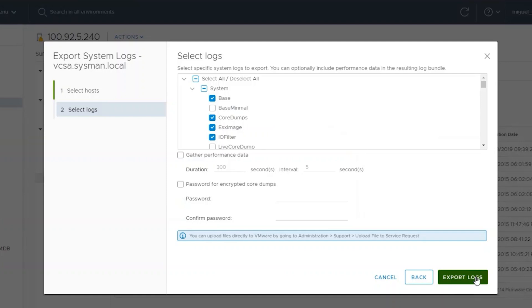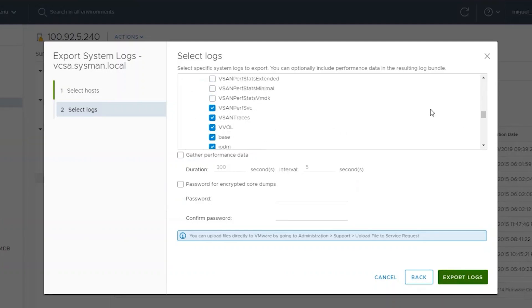For the purposes of troubleshooting OMIV plugin registration issues, there is no additional data that needs to be selected. Simply accept the defaults and click on Export Logs.